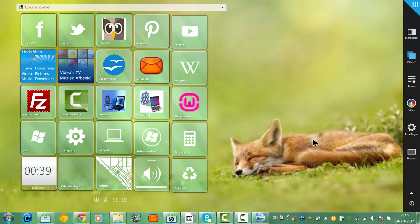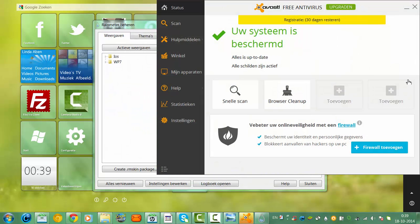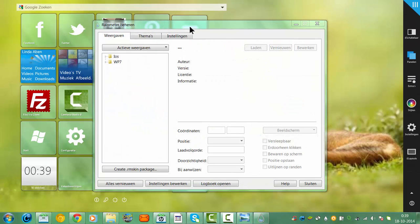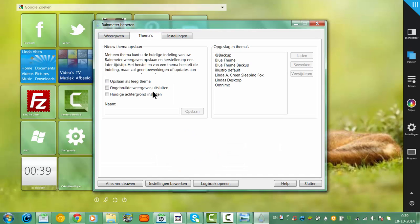I'm going to go back to Rainmeter again, then click on teams and make another backup, and then back it up.